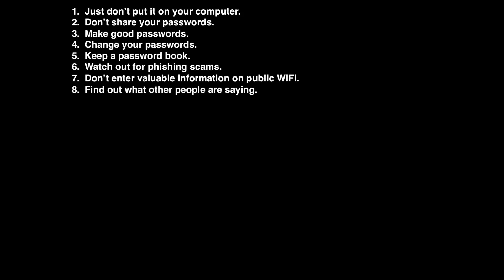Number eight, find out what other people are saying. You're not the only one on the internet, and doing a quick Google search on a site is a great way to help make sure it's safe. Chances are, if the site isn't safe, someone has probably made a warning.